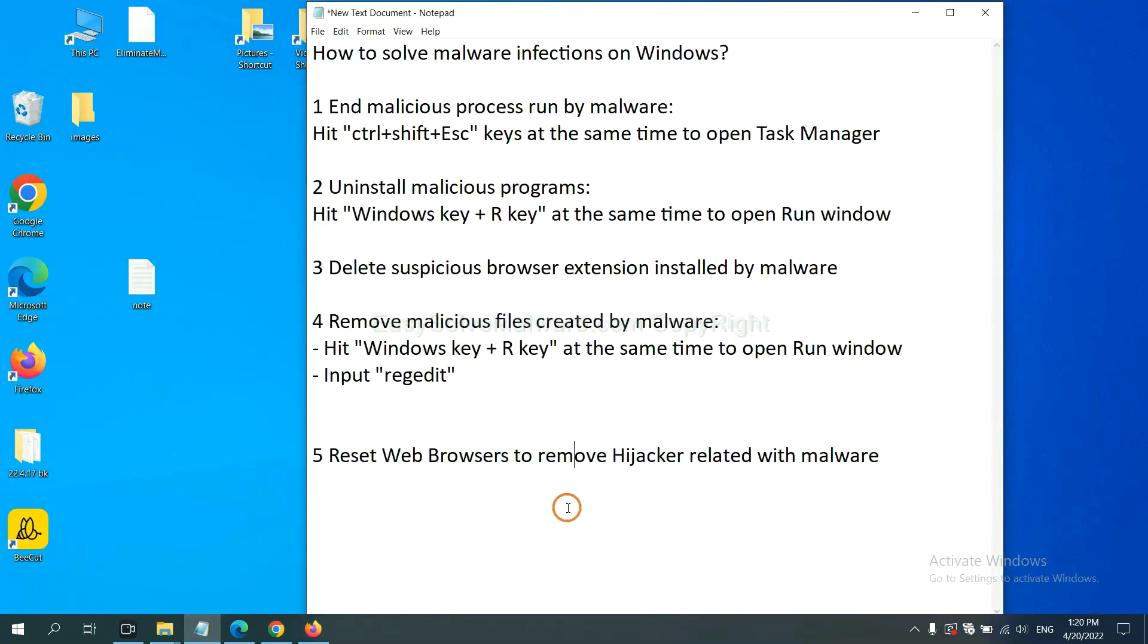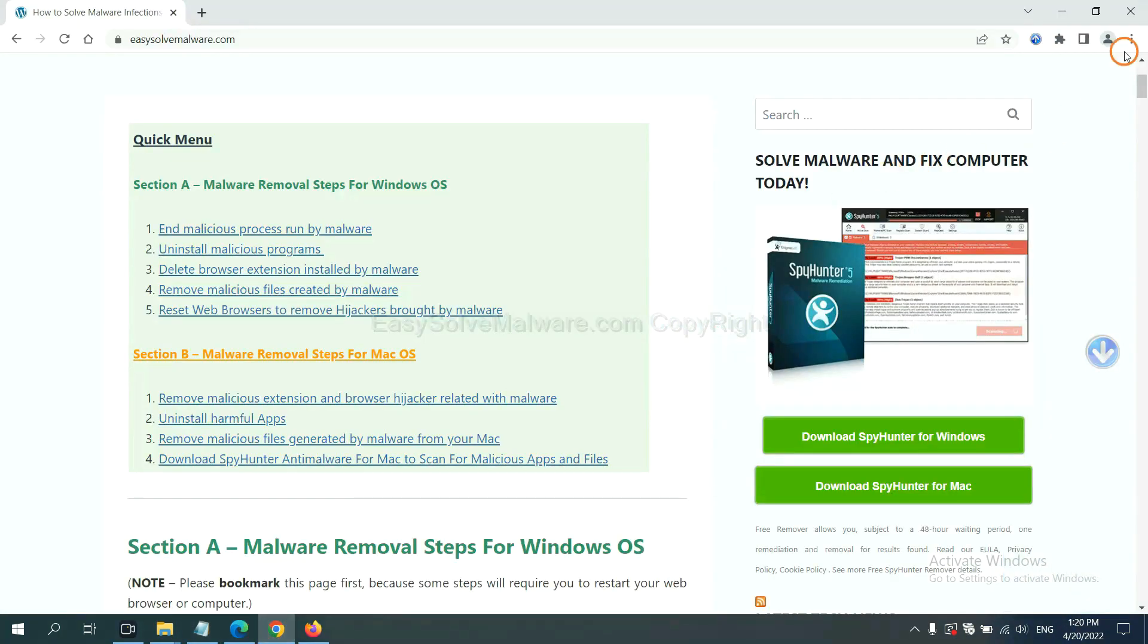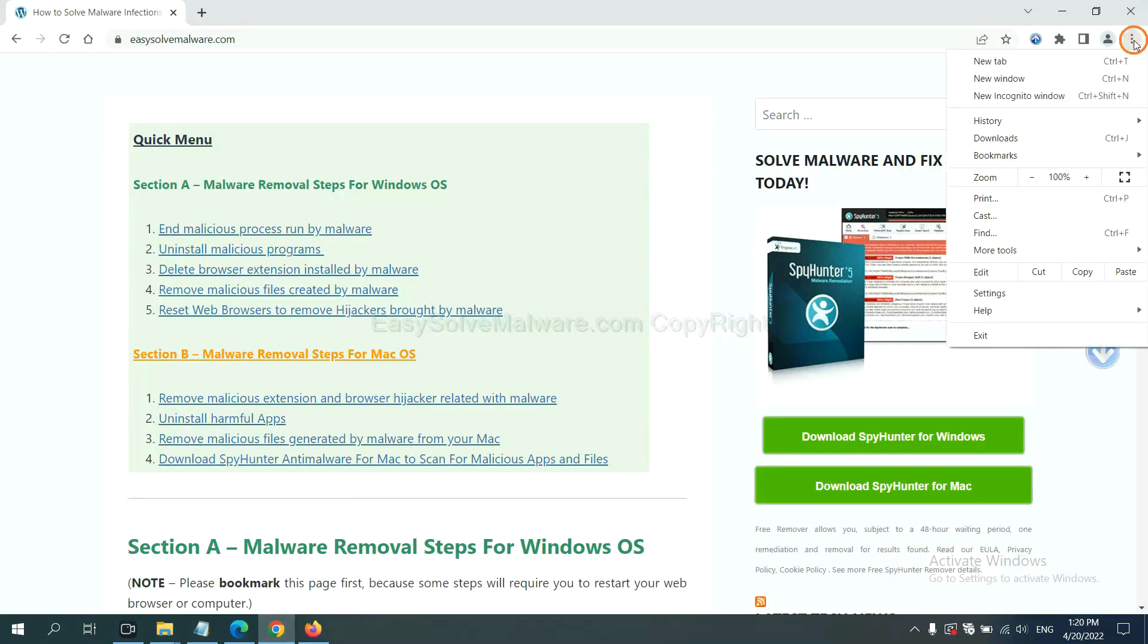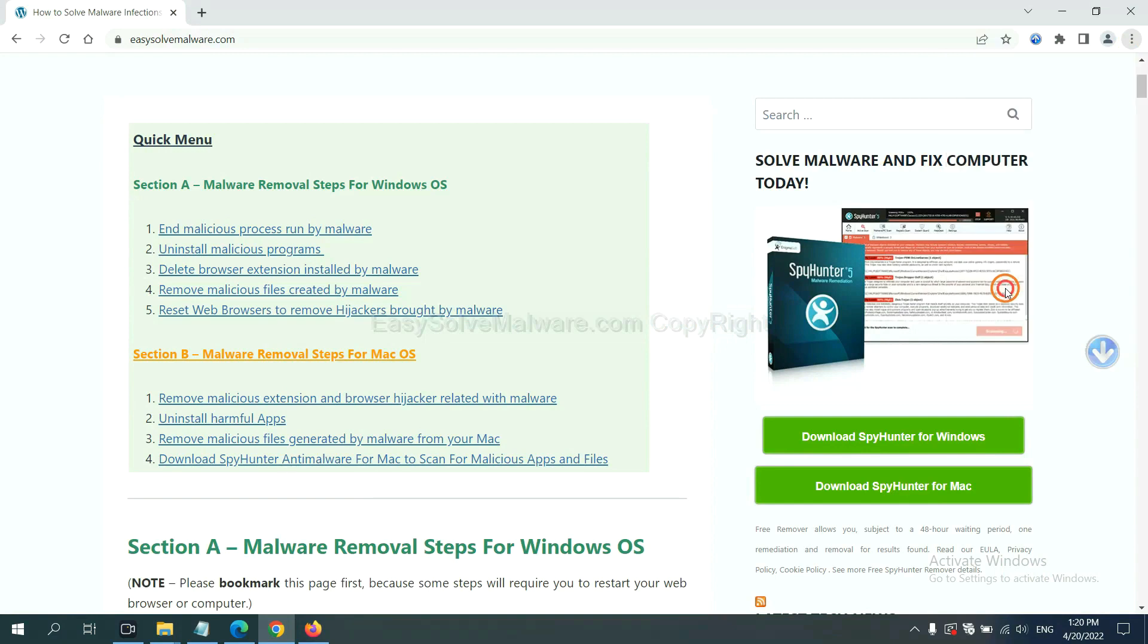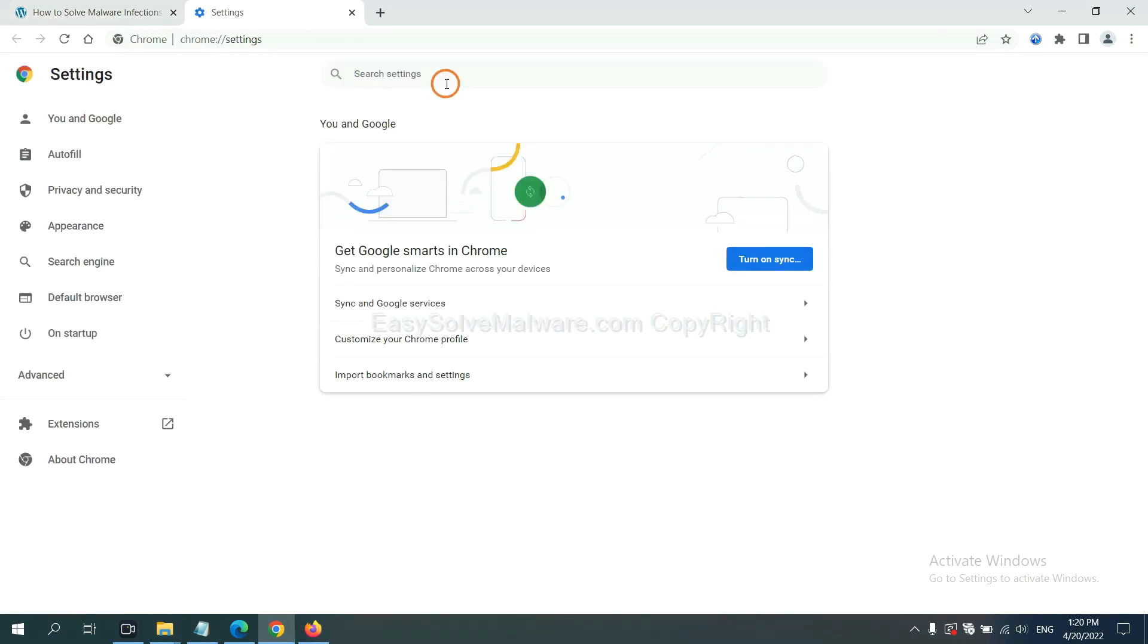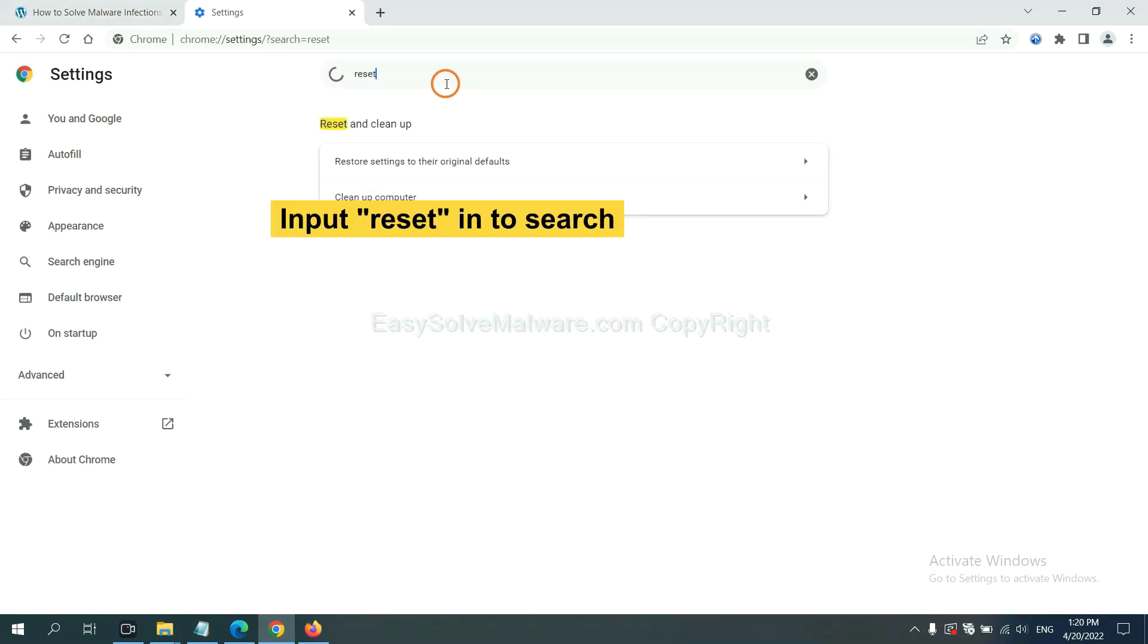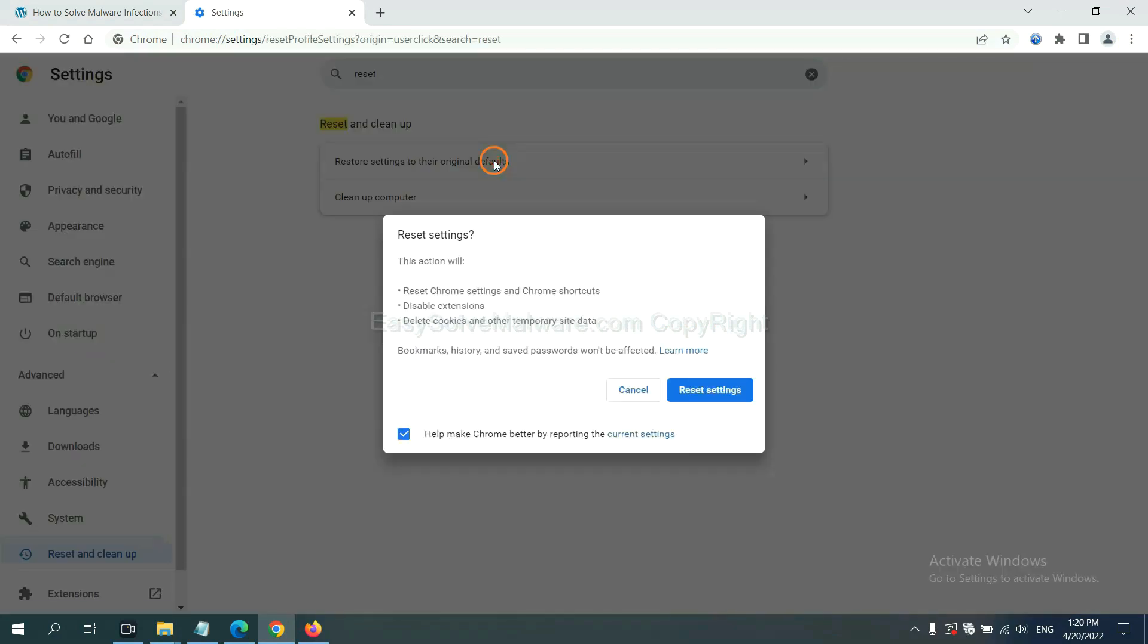The final step is to reset web browsers. On Google Chrome, click menu, click Settings, input reset, click here and click reset settings.